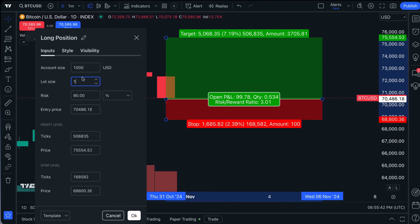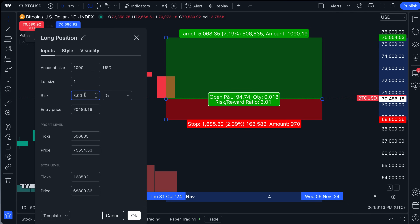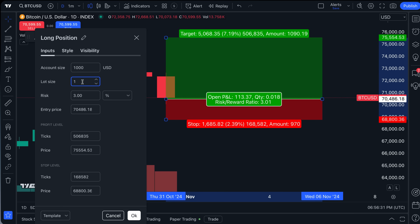Your lot size depends on the symbol you're trading — cryptocurrencies, forex, and equities all calculate lot size differently. Your risk percentage is the risk you want to place on this trade; your quantity will change depending on your risk relative to your account size and lot size. For example, with Bitcoin at $70,000 per coin, setting a 3.2% risk and adjusting lot size affects your quantity significantly. You can also define risk in dollar terms — for example, $30 — but we'll keep it at 3%.